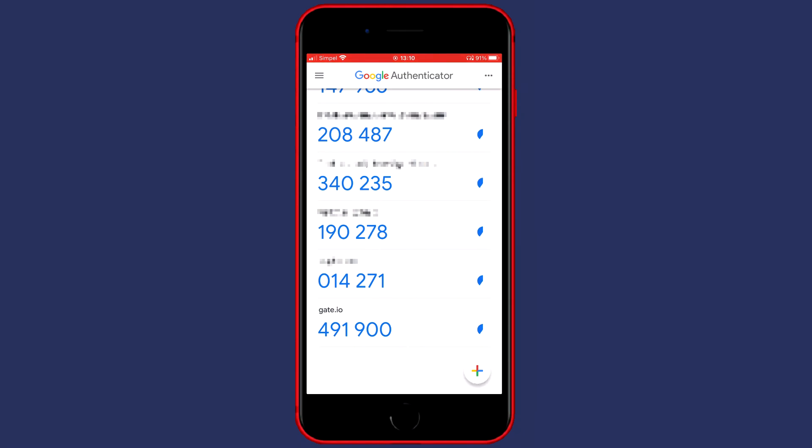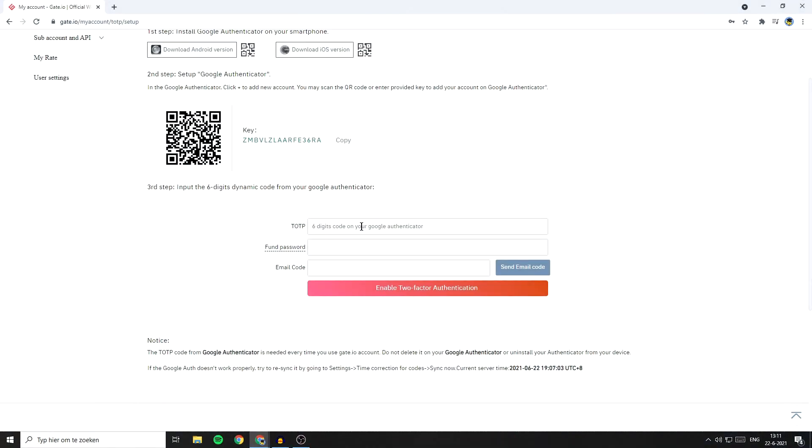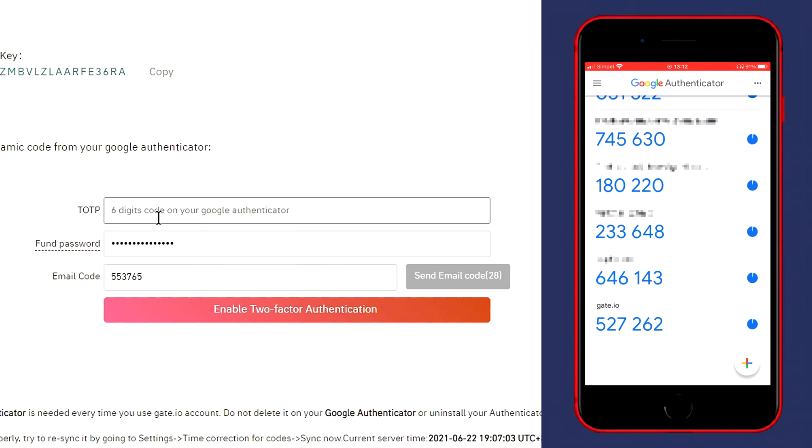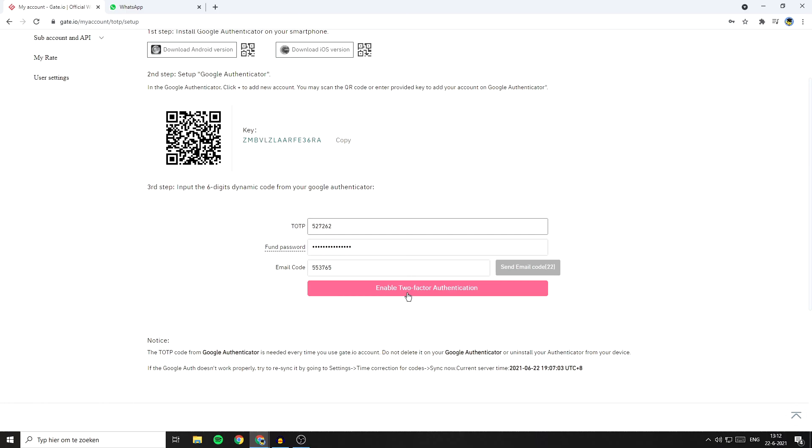Right now I've got Gate.io in the Google authenticator, but we're not done yet. Now you need to fill in the six digit code generated in the Google authenticator. Below that you need to fill in your fund password, and below the fund password, you need to fill in the email code. To get that, click on the send email code button. So I need to fill in 527262 as my TOTP and then click on the enable two-factor authentication.